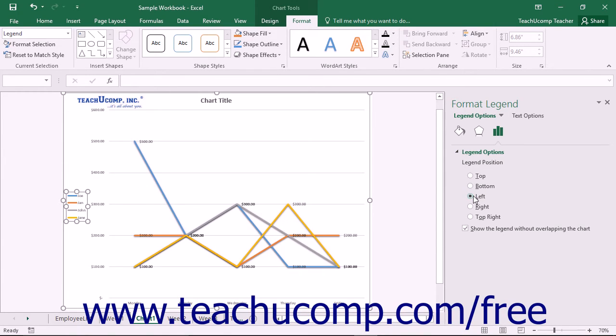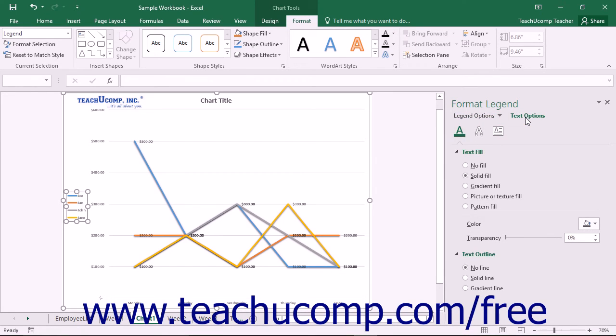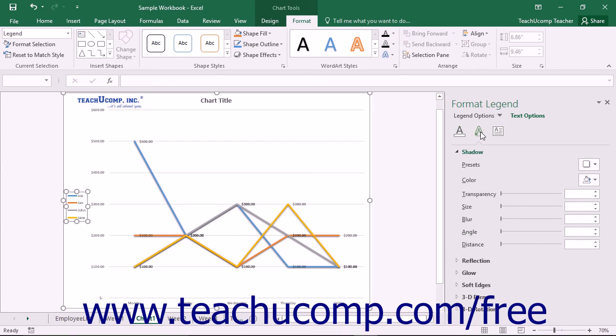You can also choose other formatting categories to display within the task pane by simply clicking the desired options to set, such as Legend Options or Text Options, and then clicking the desired category icon to edit.